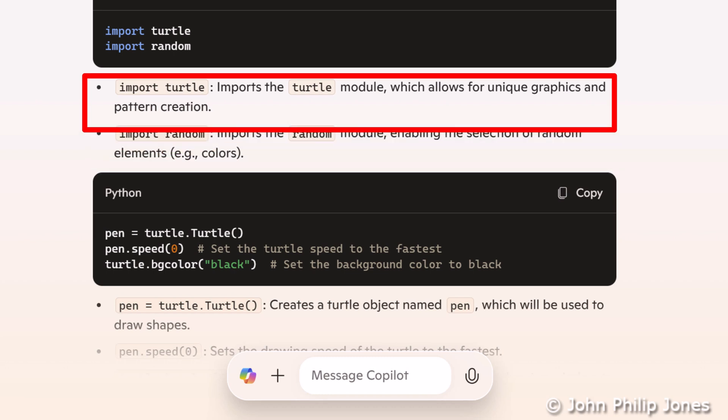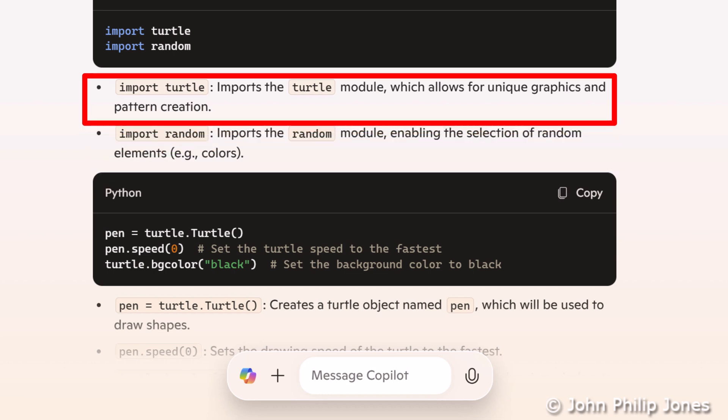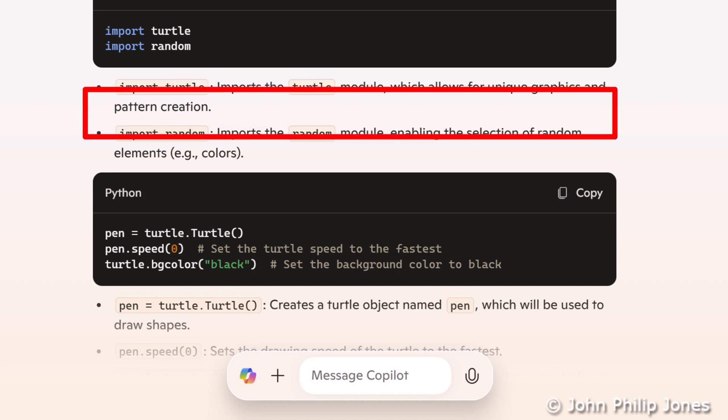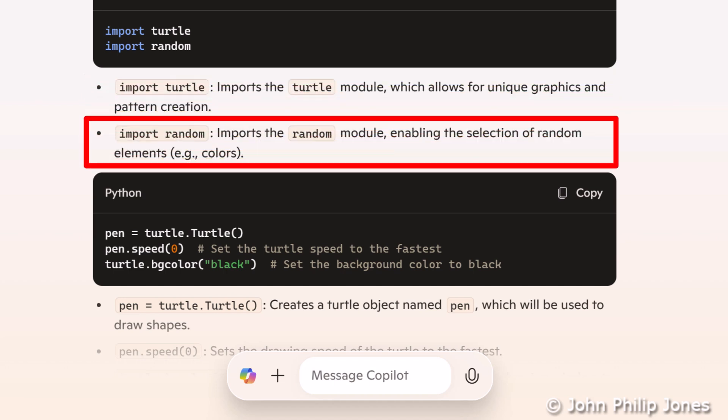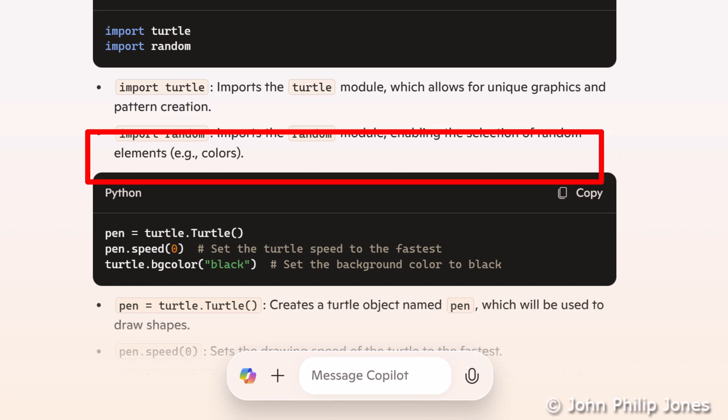It's highlighting this first, it's saying import turtle. Import the turtle module, which allows for unique graphics and pattern creation. And below, it's telling us that it's going to import the random module, enabling the selection of random elements, e.g. colors.